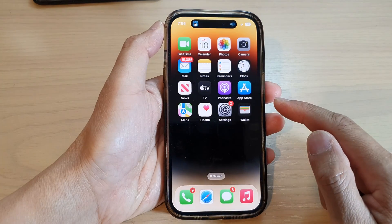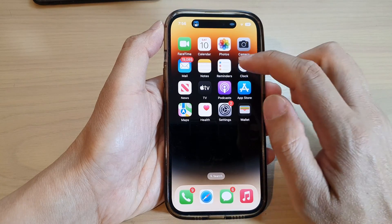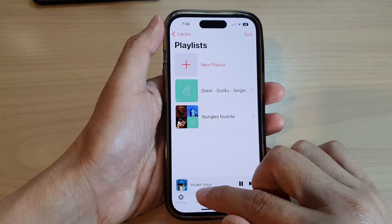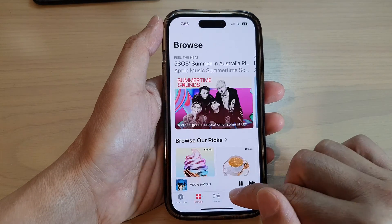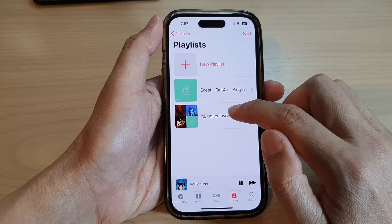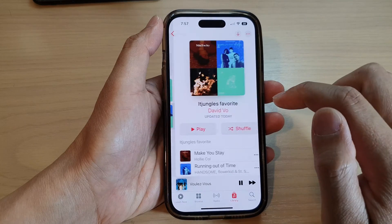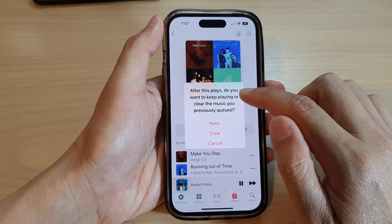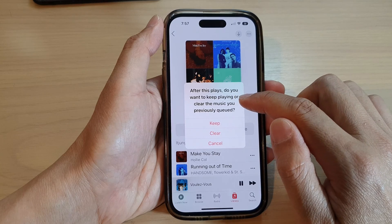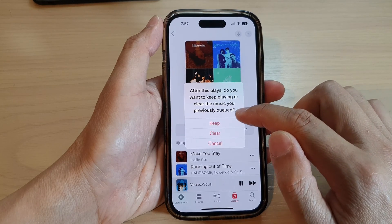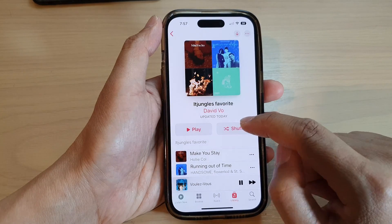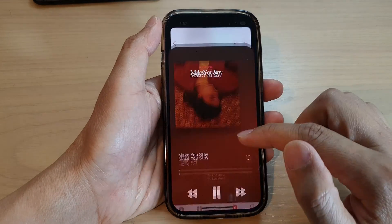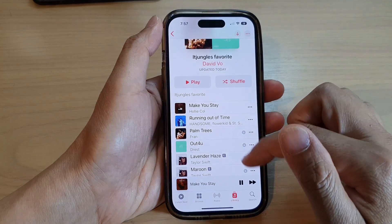You can swipe up to go back to the home screen. When you want to play the playlist, open up your Music app, tap on Library, tap on Playlist, and then tap on the Play button. It will ask if you want to keep playing or clear the previously queued music — tap Clear, and it will start to play the music from the list.